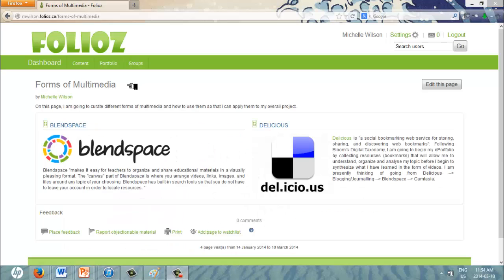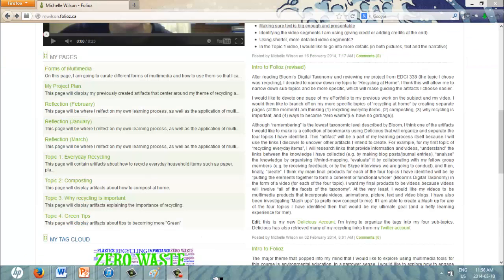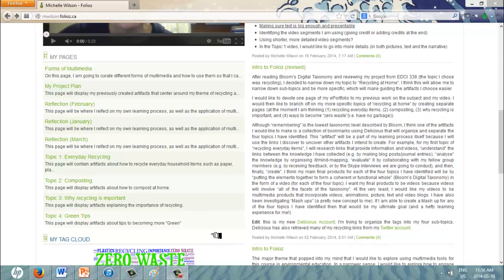Next, people can look at the pages I've created for brainstorming ideas. For example, one page is a curation of multimedia resources I have come across while exploring how I might develop my topic. Finally, I would like people to begin looking at the final products I've created by exploring the four subtopics I've identified, which are everyday recycling, composting, why recycling is important, and tips on being green.